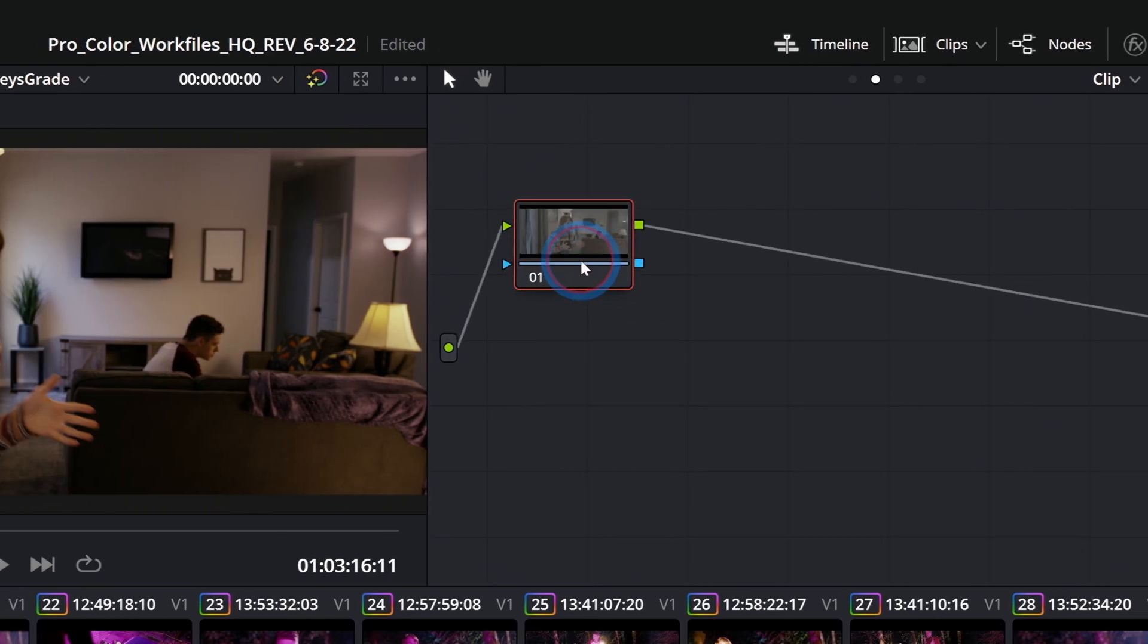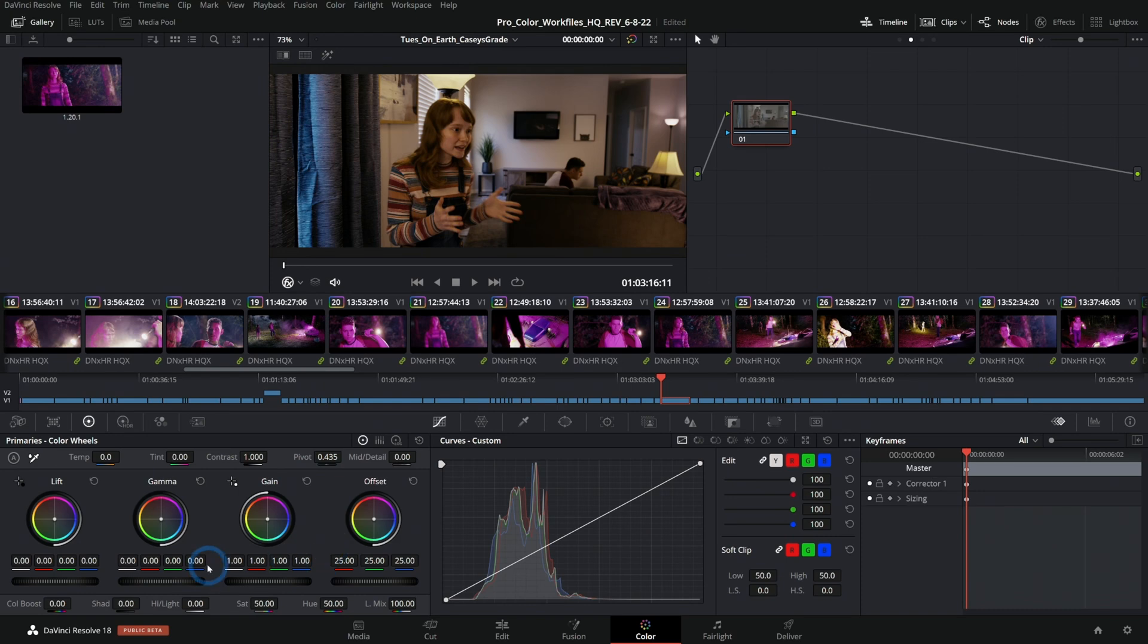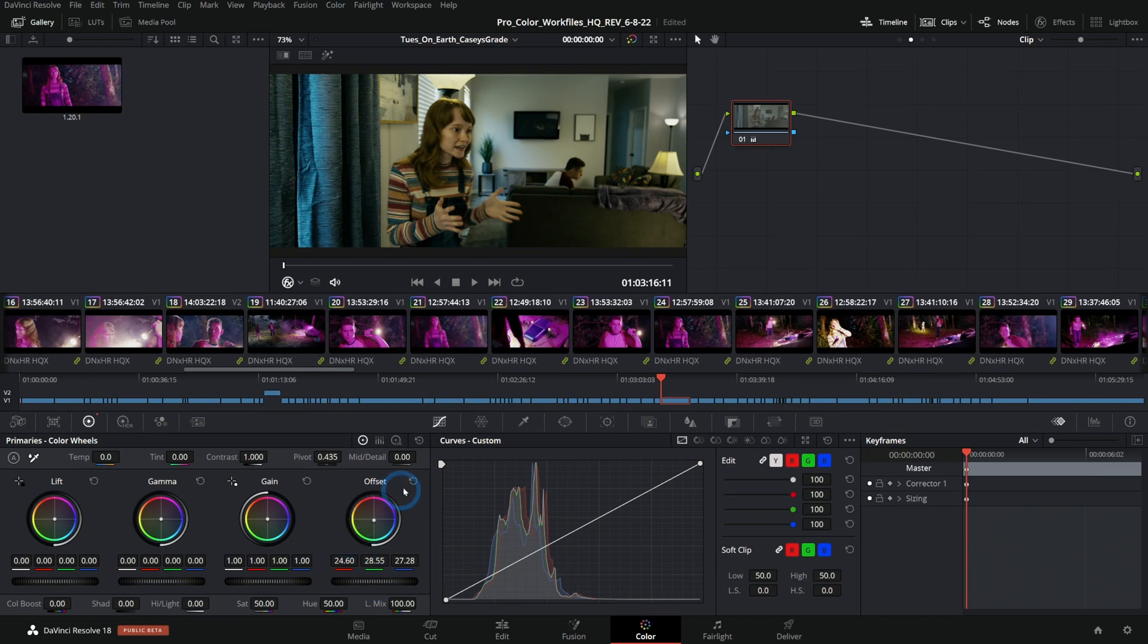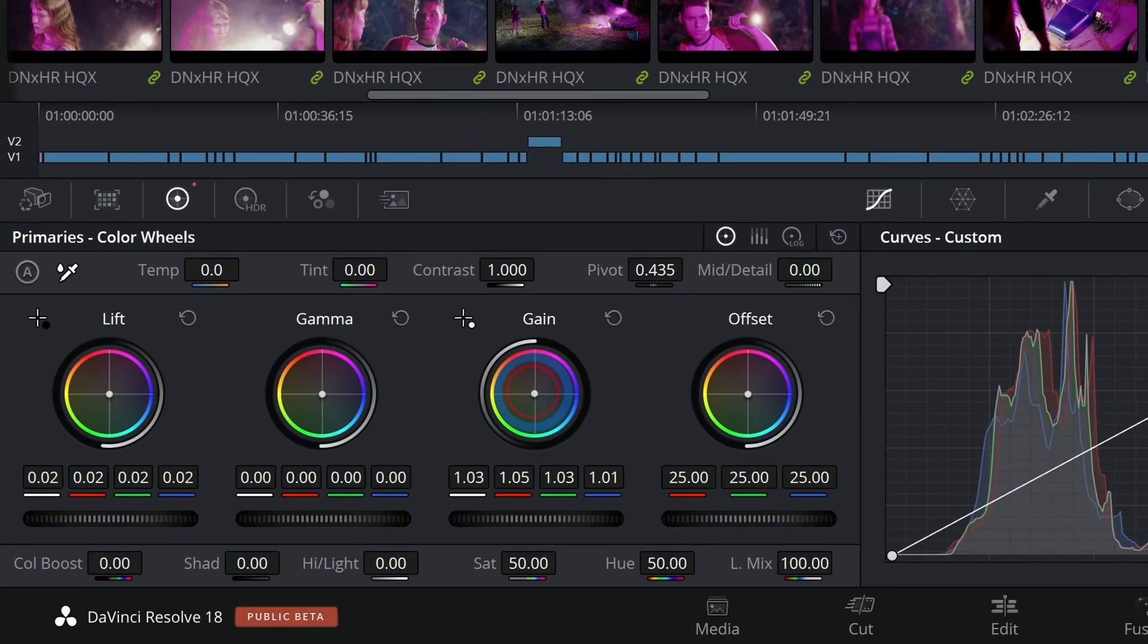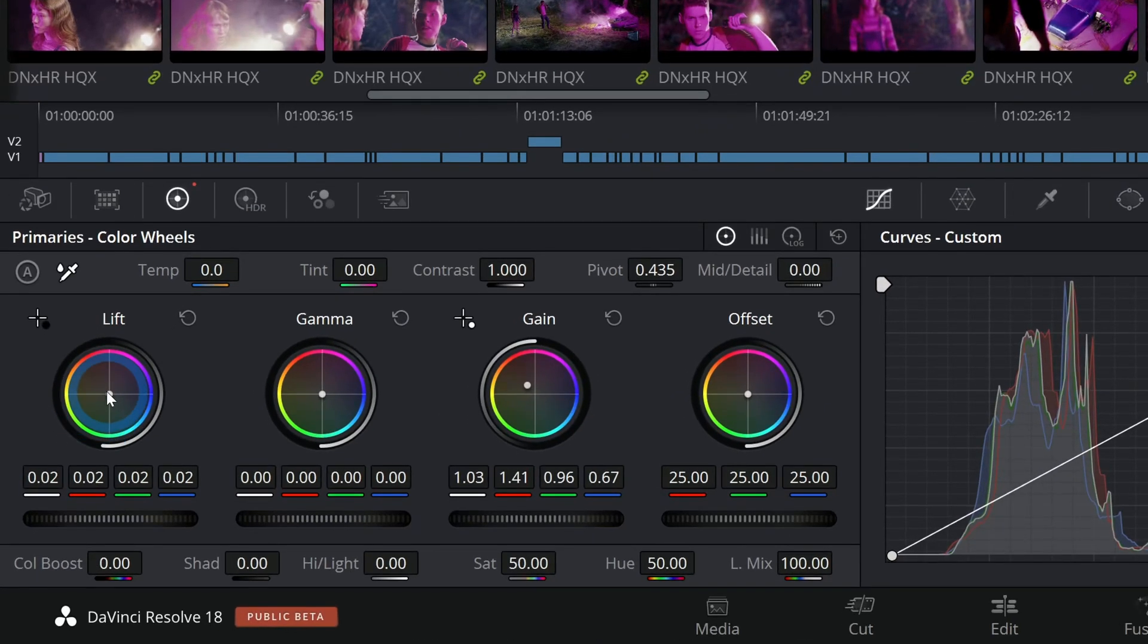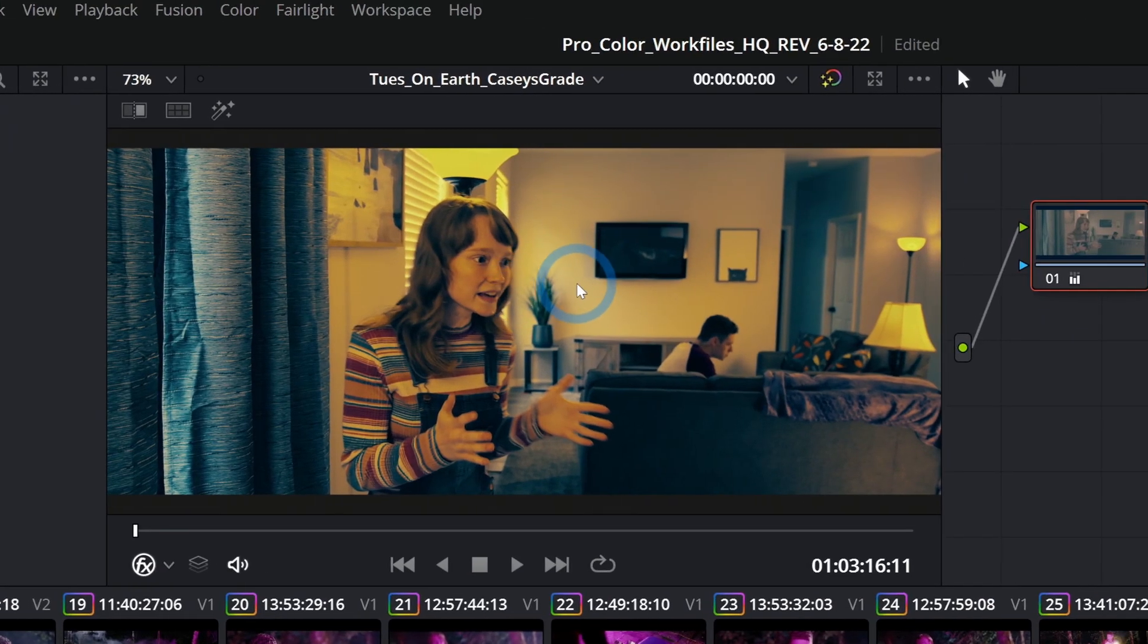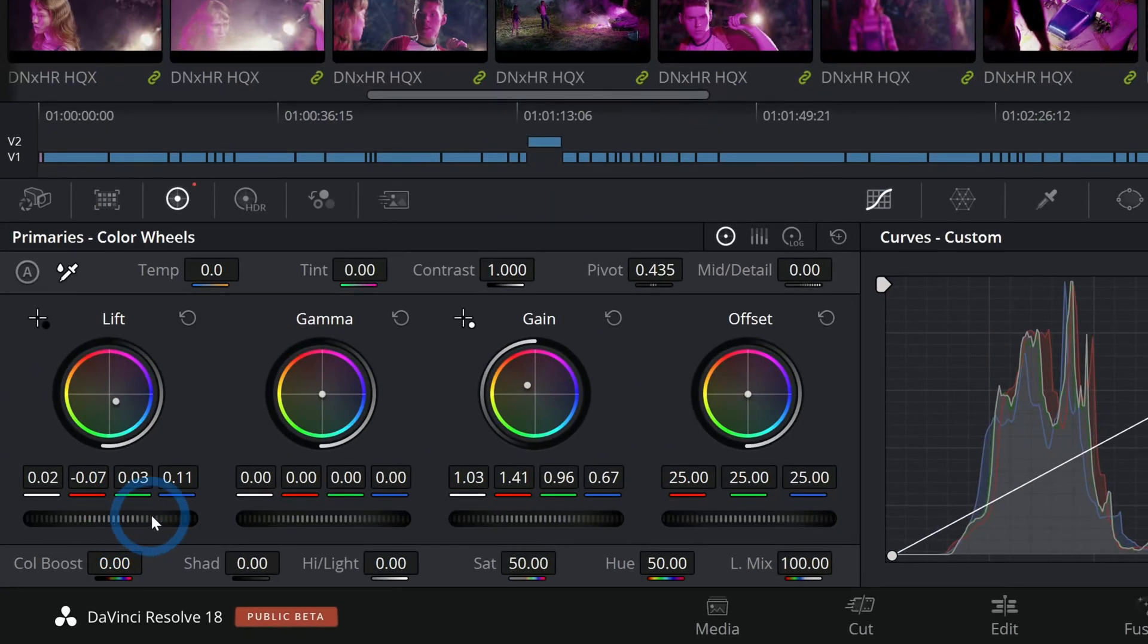On the left we have our primary color wheel. This is where you can adjust the color cast and the brightness of different parts of the image. The lift being the darkest parts, the gamma being the midtones, and the gain being the brightest parts. So if we want our bright parts to be warm we can take the gain wheel and push it warm, and if we want the darkest parts to be cool we can take the lift and push it cool.